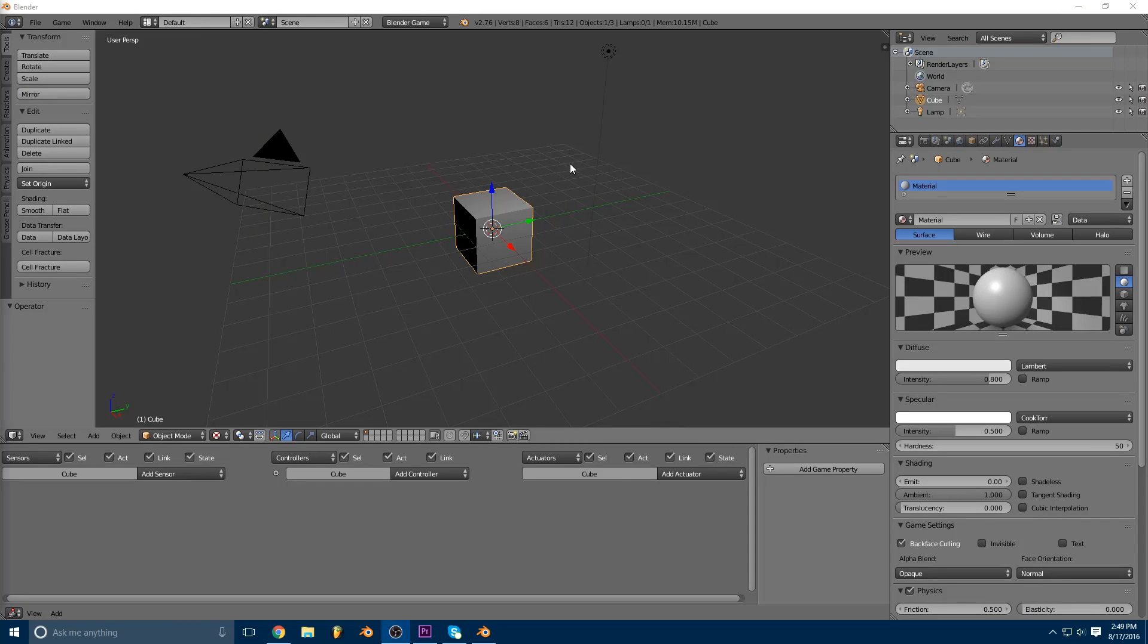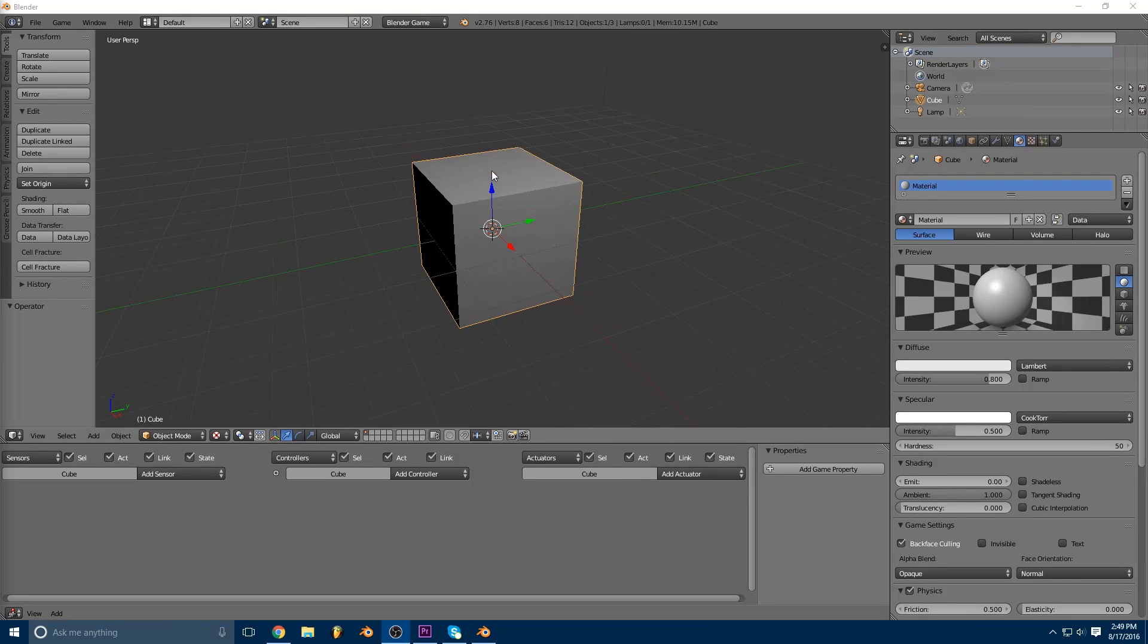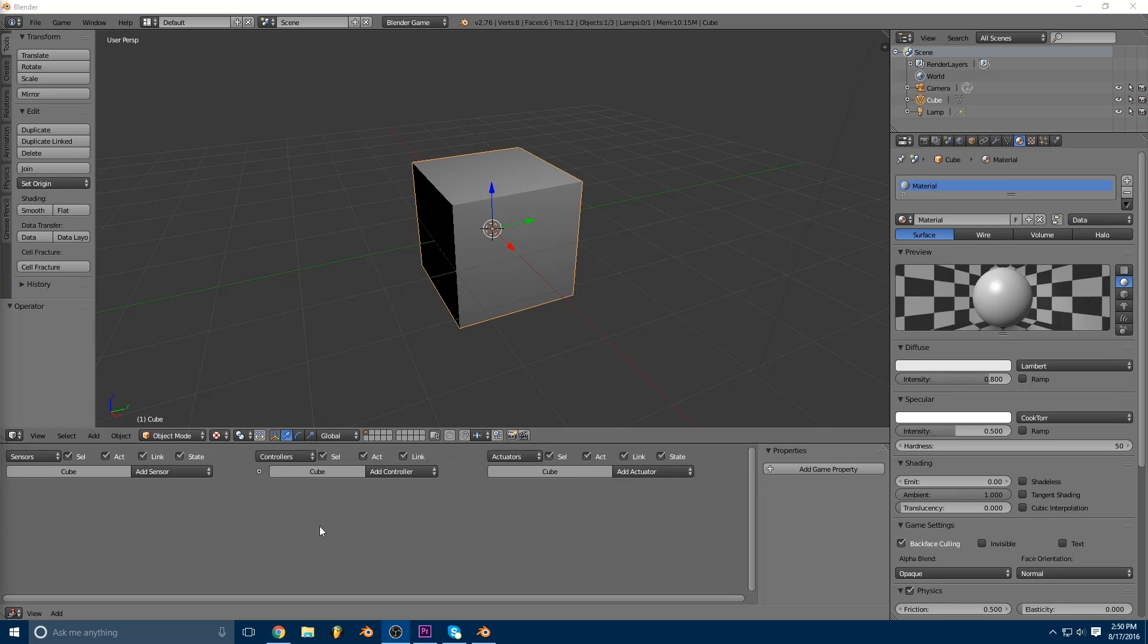Okay, so this is just a quick explanation of how we can get an object to change colors in the game engine.